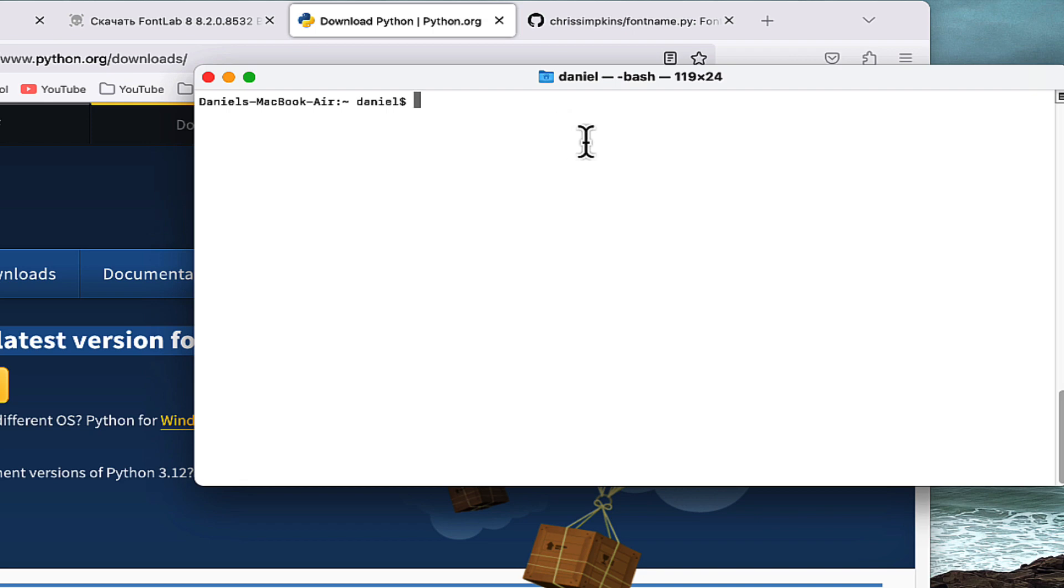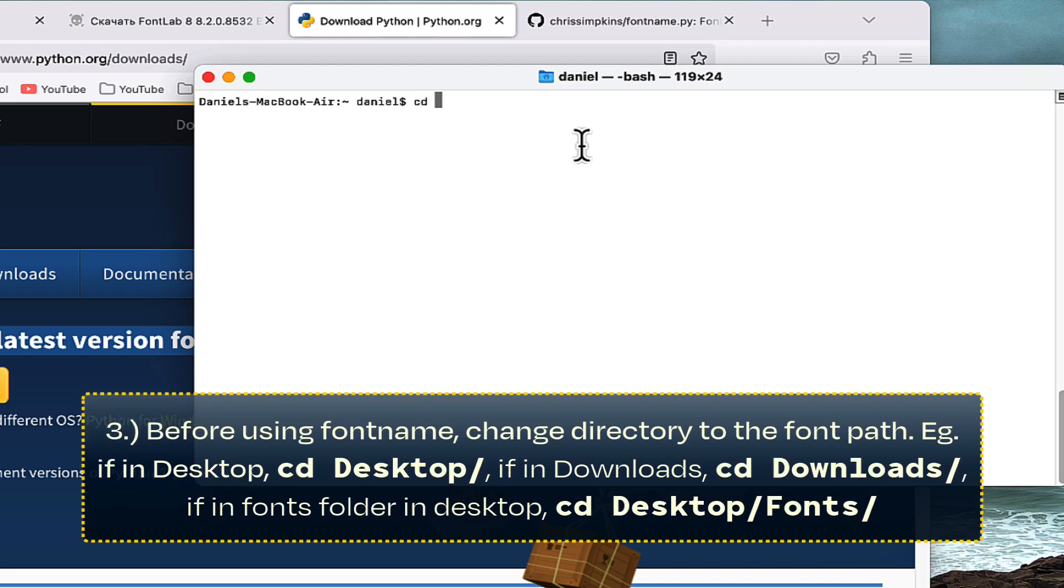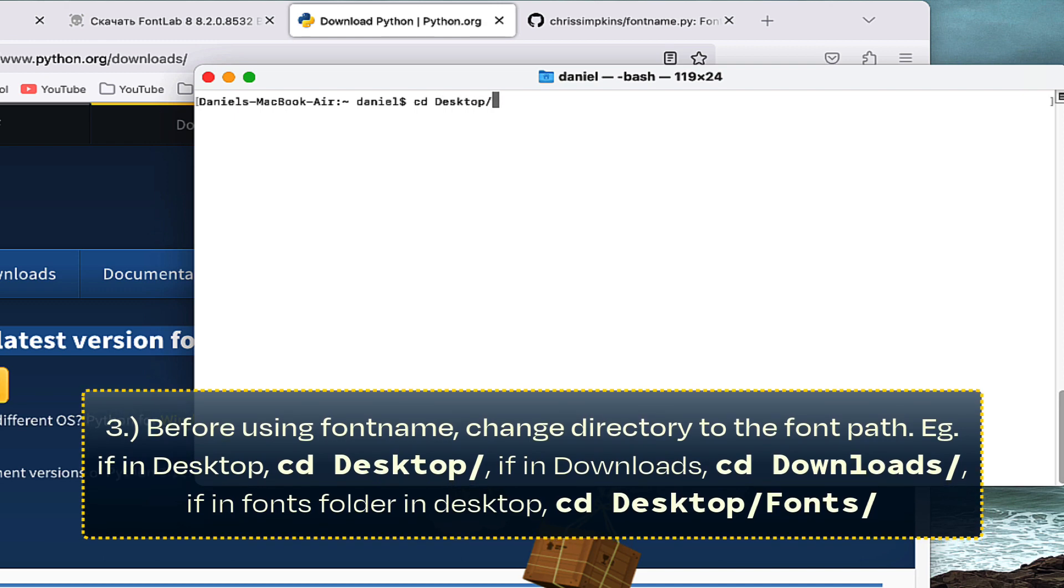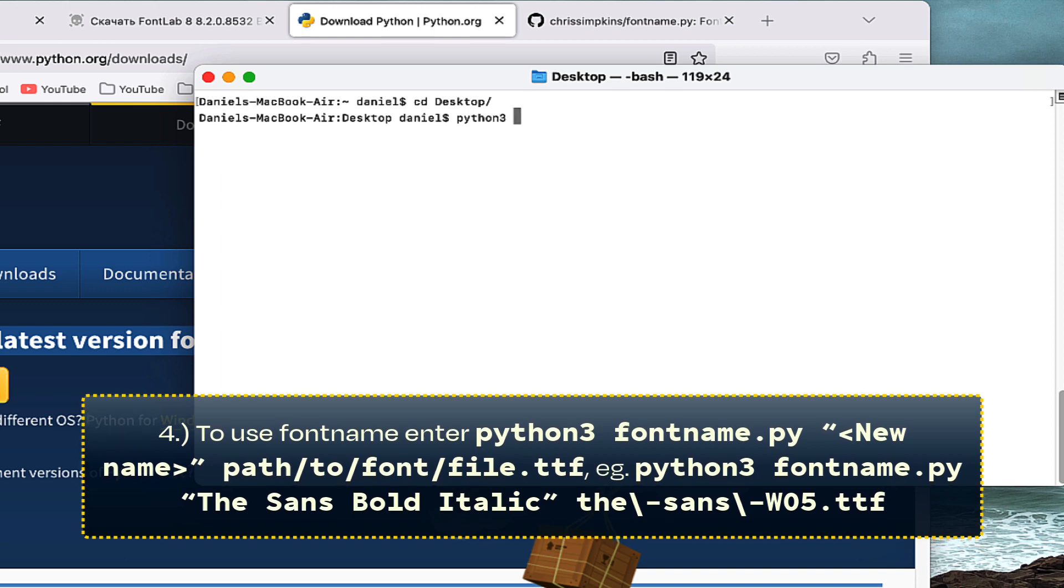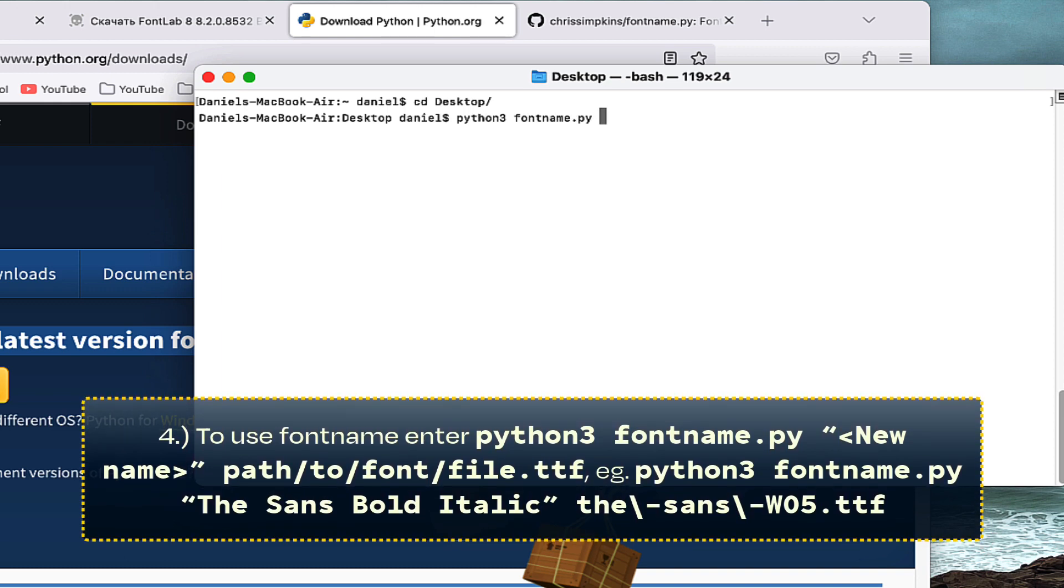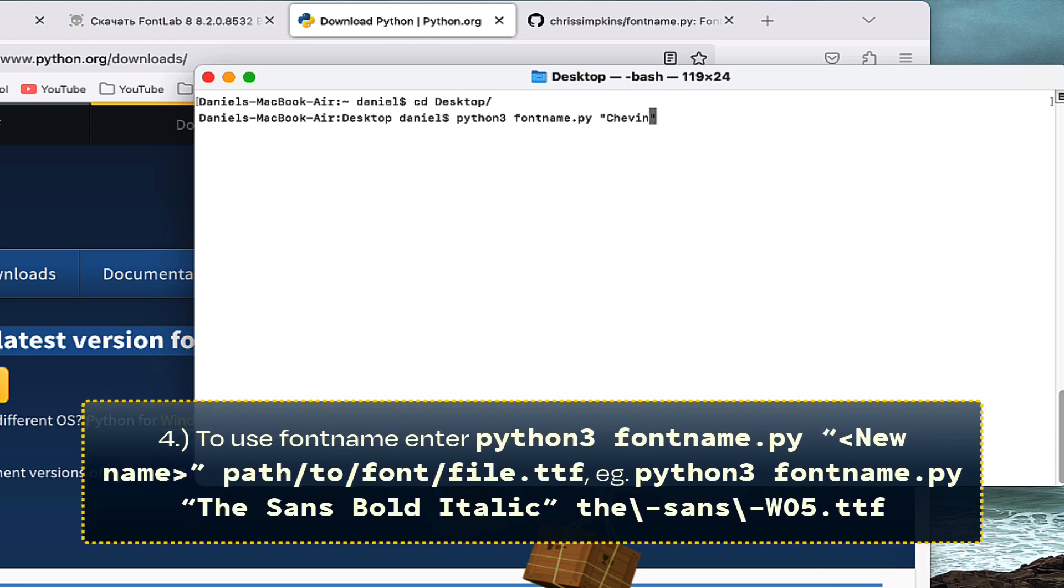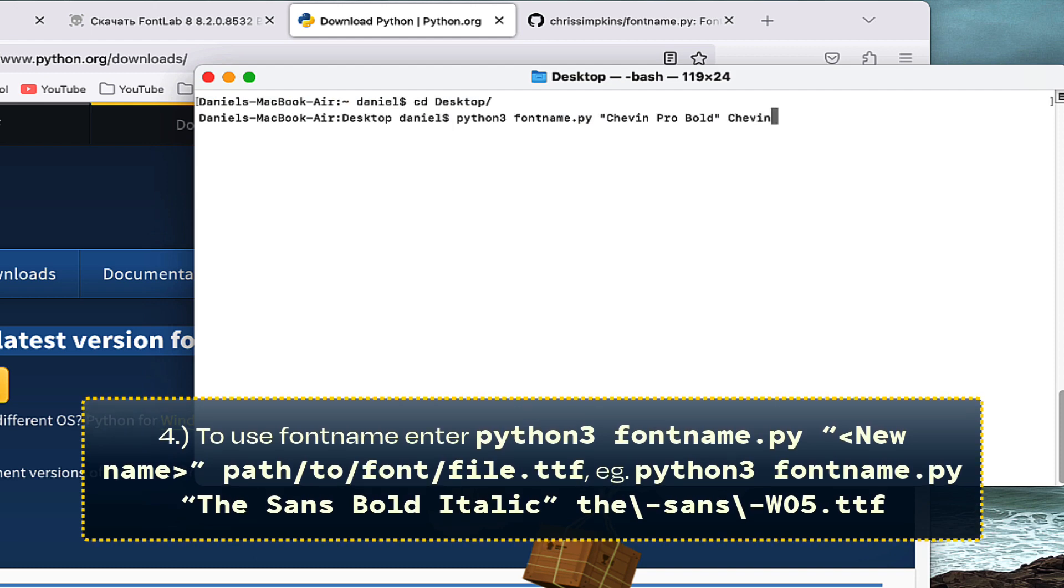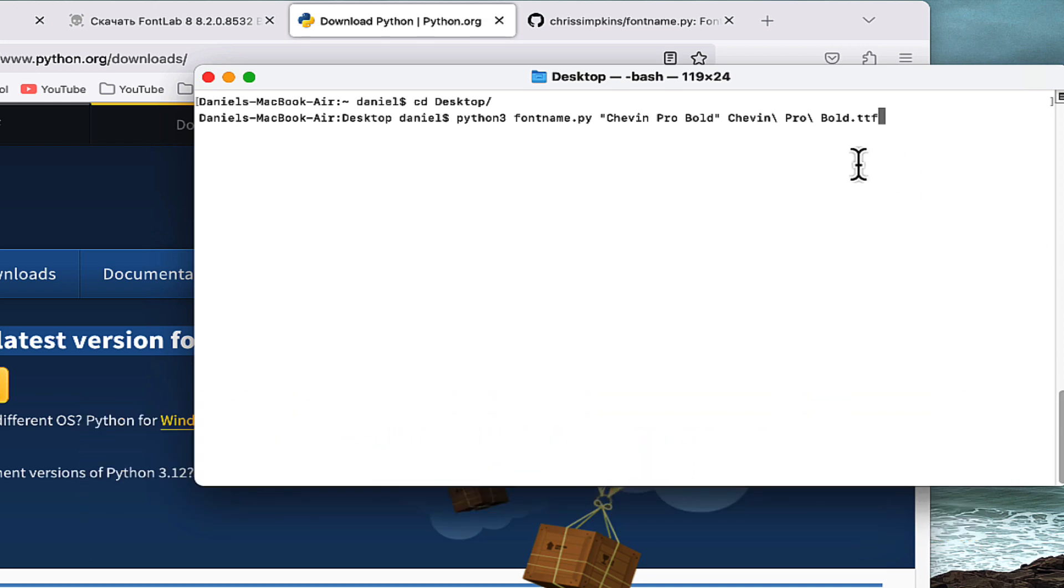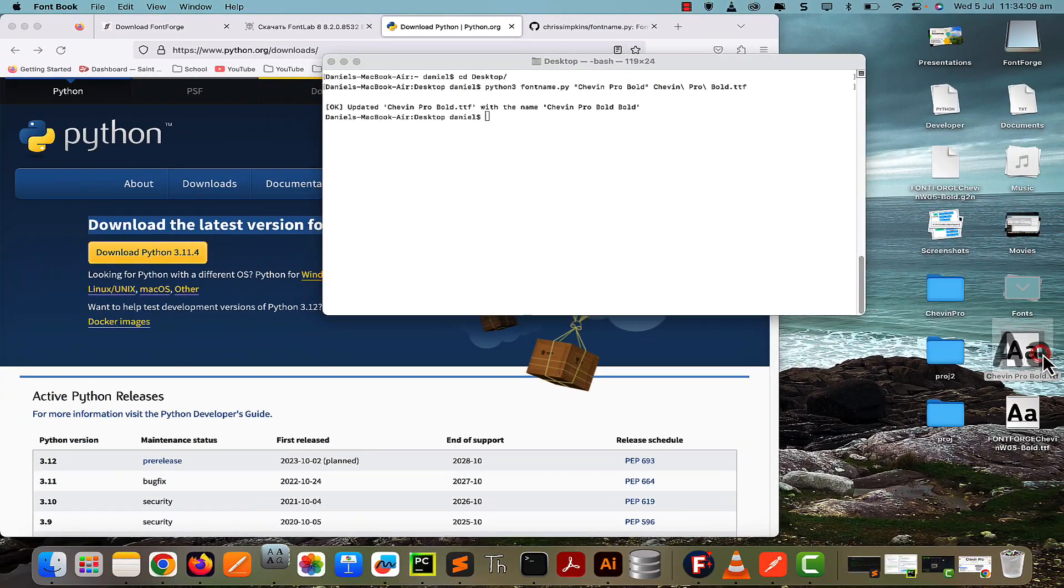To actually execute this fontname Python script, first 'cd' (change directory) into the folder where the fonts are. I'll say 'cd Desktop' because mine is on the Desktop. Then type 'python3 fontname.py', and then in double quotation marks the new name of the font—so 'Sheven Pro Bold'—and then after that, separated by a space, the path name of the font. As you notice, to have the space be recognized in Terminal, I've put a backslash before it. Now I'll press Enter.